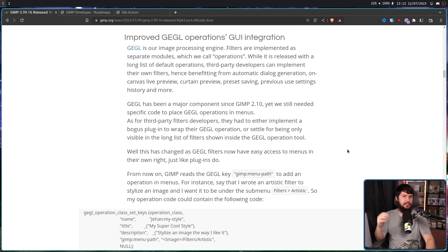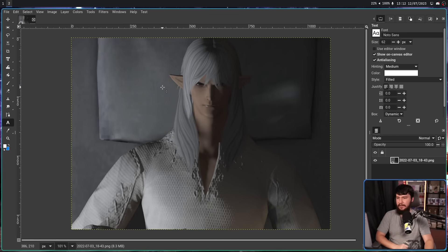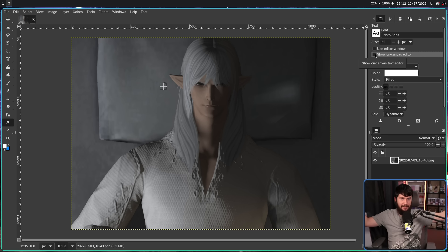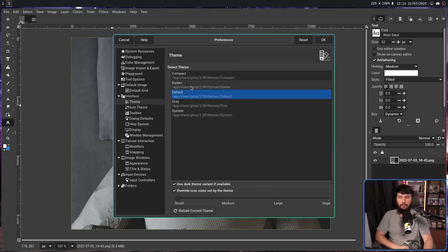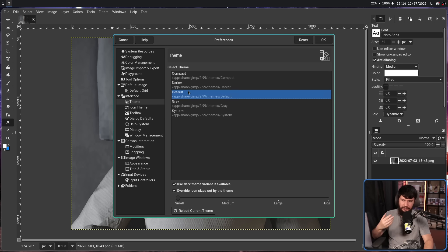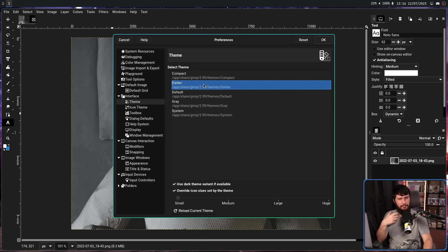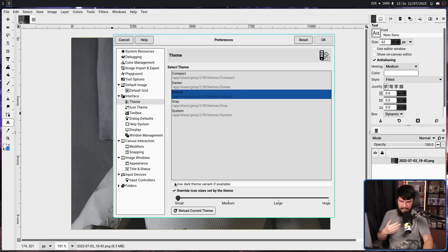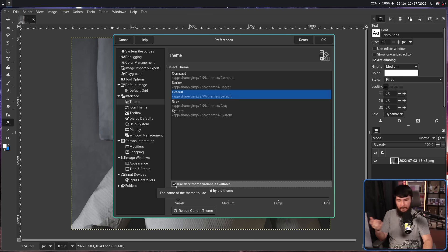A bunch of other random small things have been changed. With the text tool, you can now hide the tool window — click 'show on canvas' and it's no longer there. The default theming has also changed: if you use the dark theme variant, what would have been used was the previous darker theme. That theme still exists, but it is now the 'darker' theme. The new default dark theme is a little bit lighter. The devs felt the previous darker theme was a bit too dark. They might remove it in the future, but you can always re-add it.